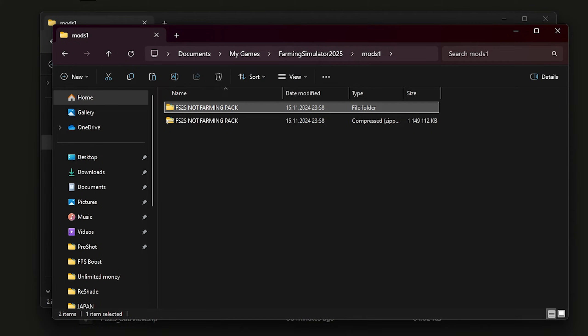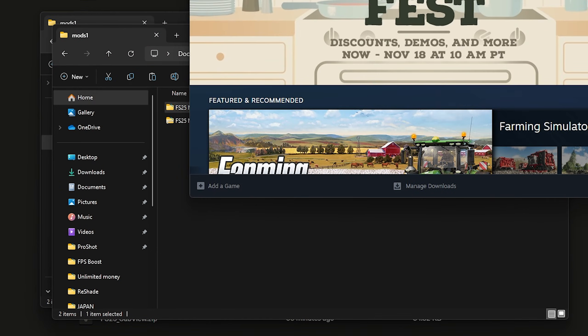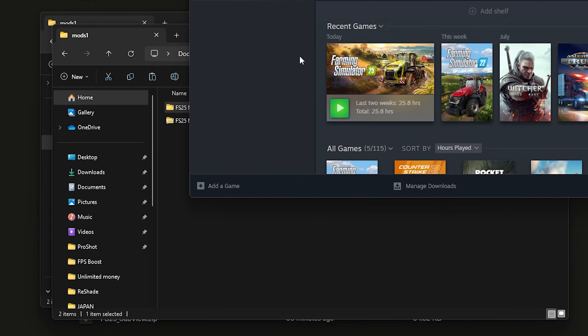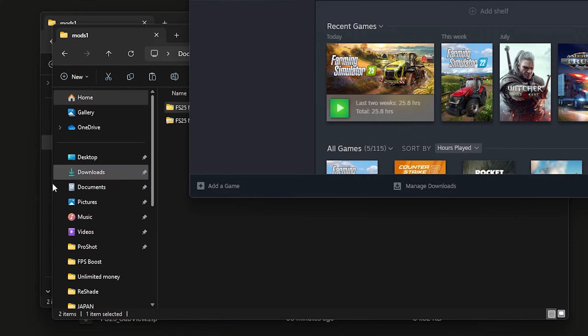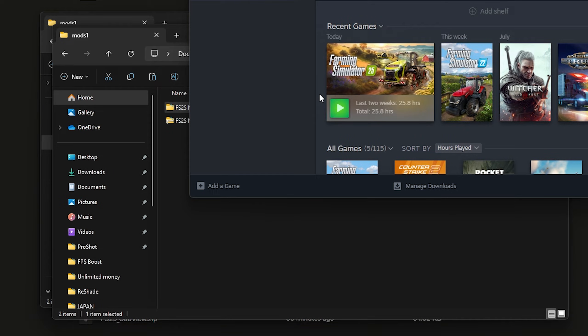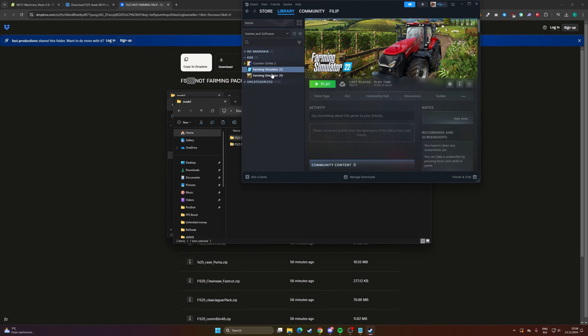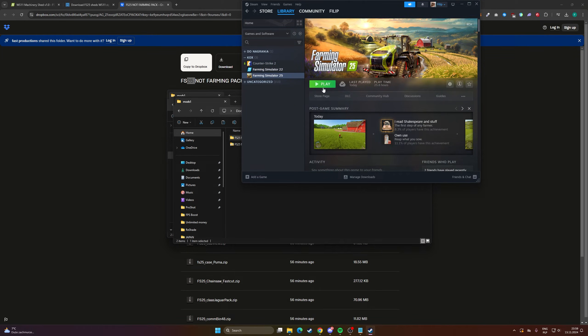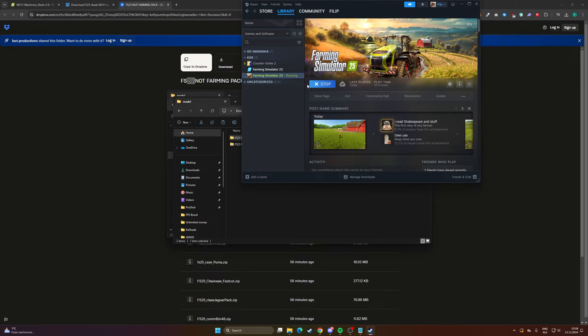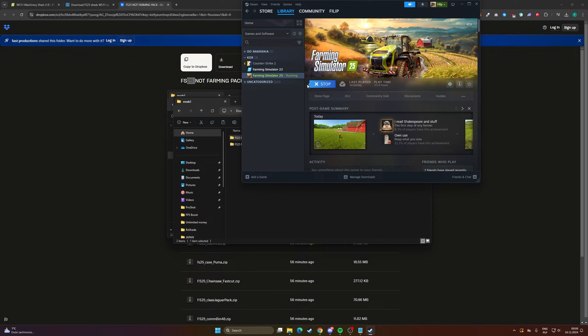All right, now let's check if the mods are working. So I have my game on Steam and I'm going to play, click play right now.